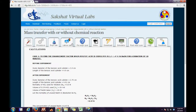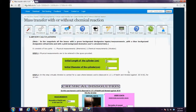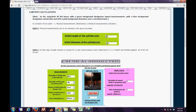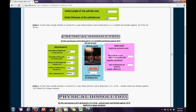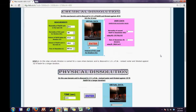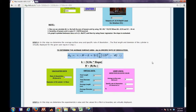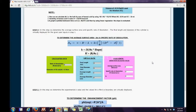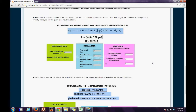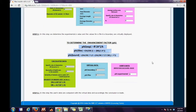Next comes the Lab Calculation tab. The first step is the Physical Measurement step, where the user has to give the initial length and diameter of the cylinder. The second consists of virtual data, user's data, and finally the Determination of the Enhancement Factor as discussed in various formulas.